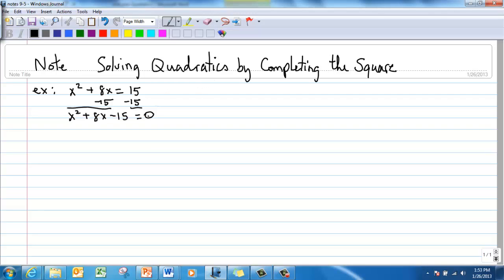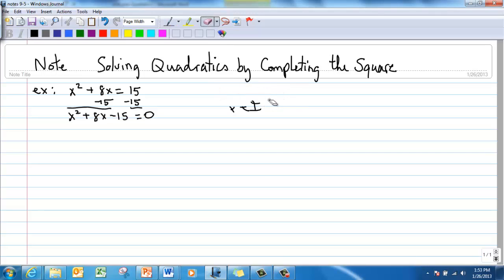So what we do is we use a different technique called completing the square. What we mean by completing the square is this: if we can get it in the format of something squared equals a number, then we can square root both sides and get an answer of plus or minus a square root. That's what we mean by completing the square.